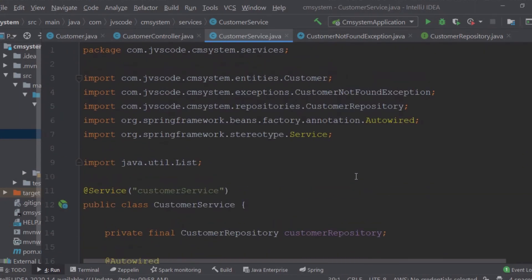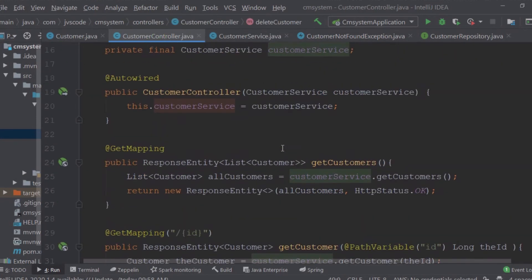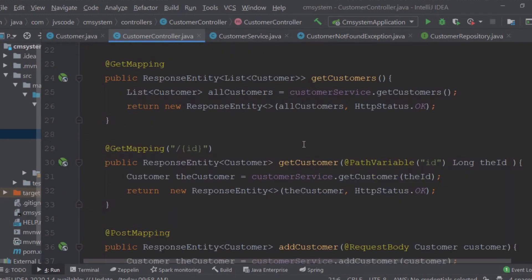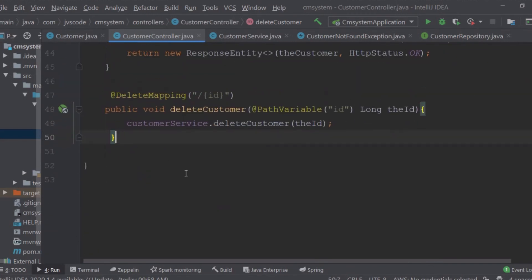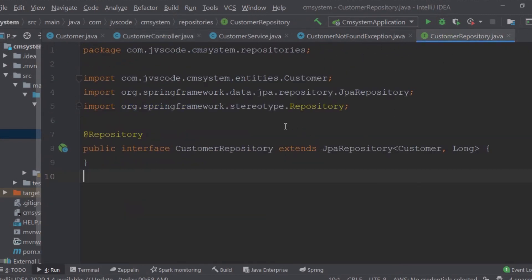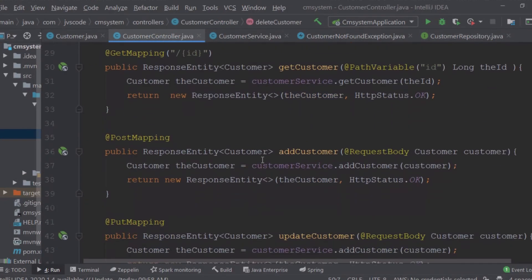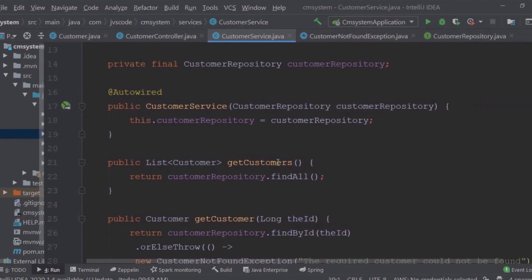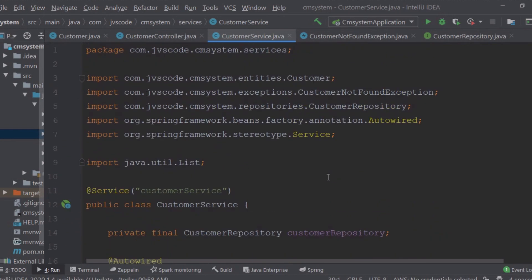You can see how quickly this came together — the major work was in the controller. We are now done creating the service layer, the repository layer, and the controller layer. Let's run the application to make sure everything works up to this point.